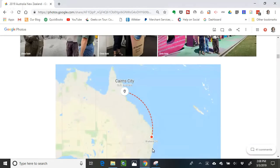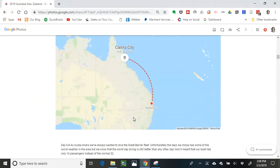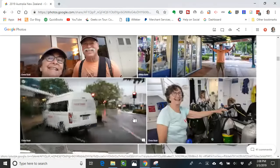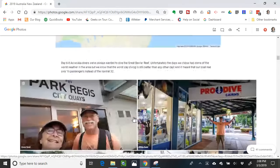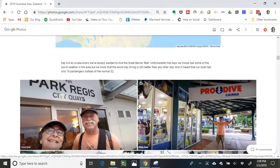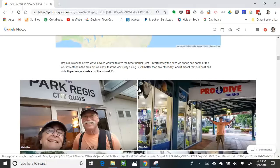A map will show that we started in Brisbane and then flew up to Cairns. If you are a photo-oriented person, this can be your whole travel log right here in your photo album — Google Photos makes it so easy.